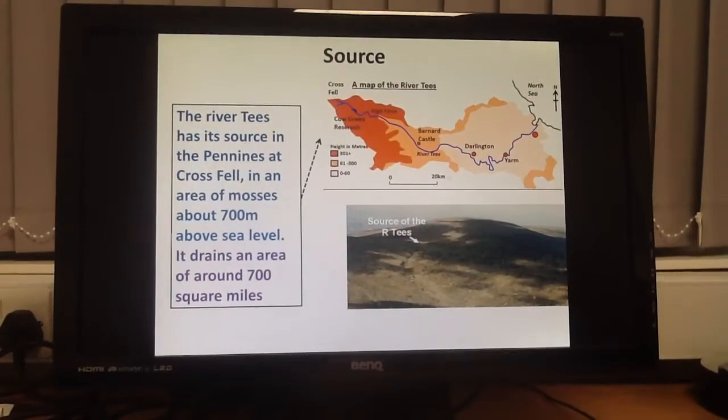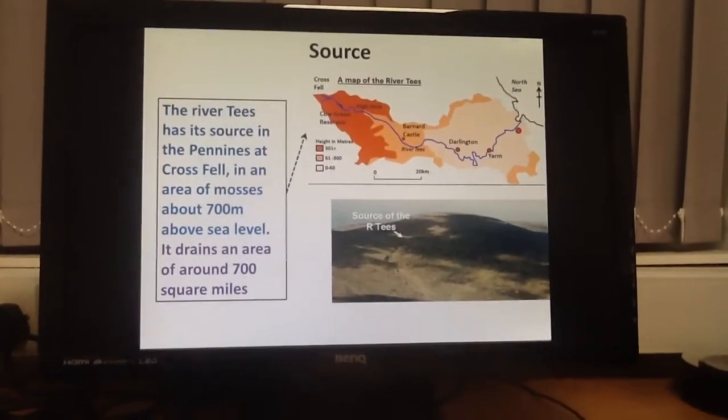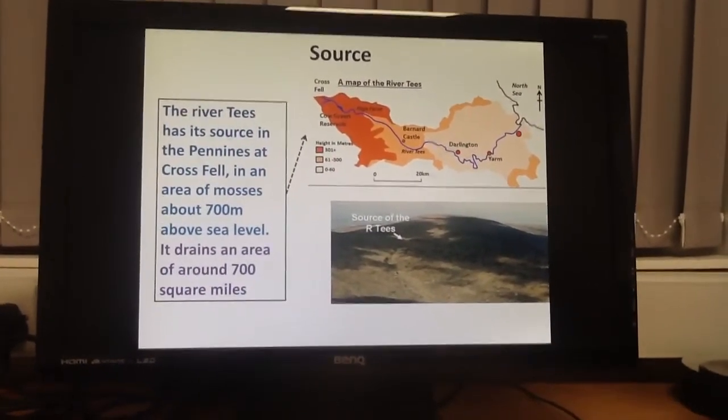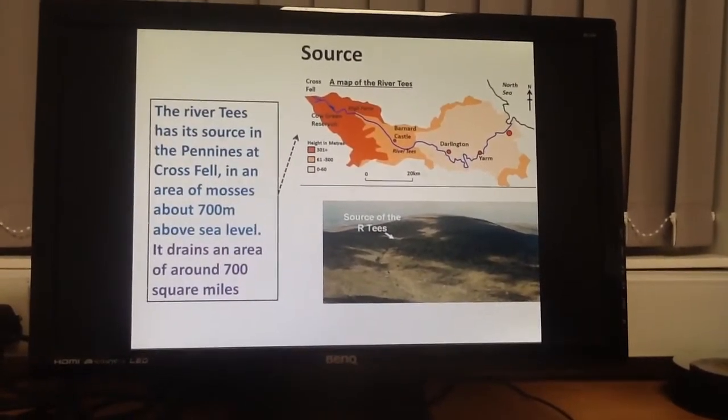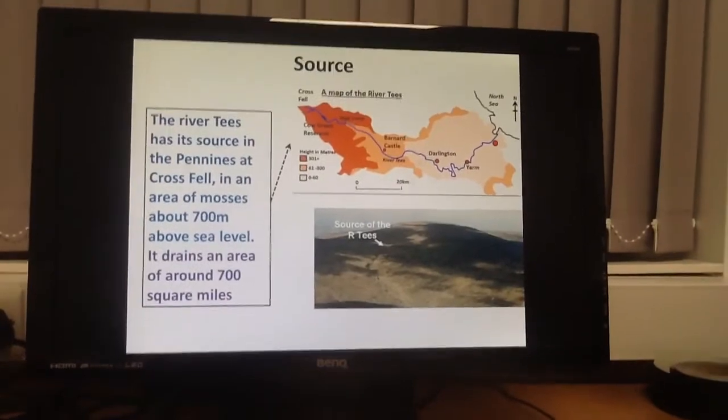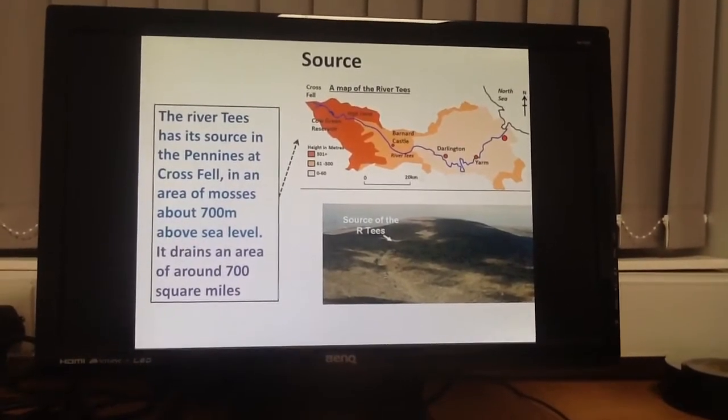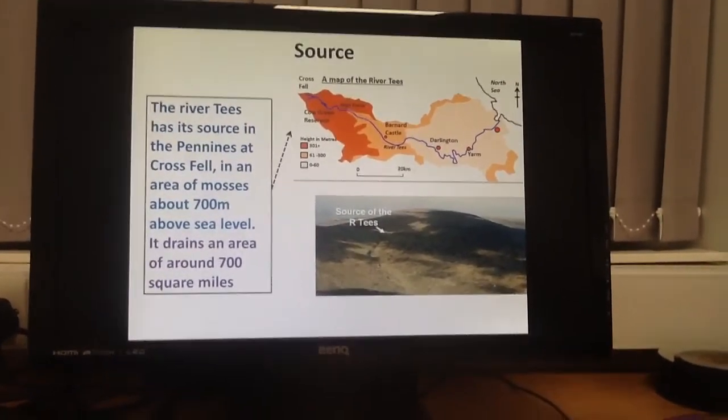Here to tell you about the different landforms found along the River Tees in the north of England. The source of the River Tees is up in the Pennines at a place called Crossfell, which is about 700 metres above sea level. The River Tees itself drains an area of about 700 square miles.